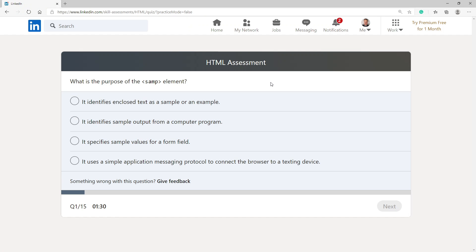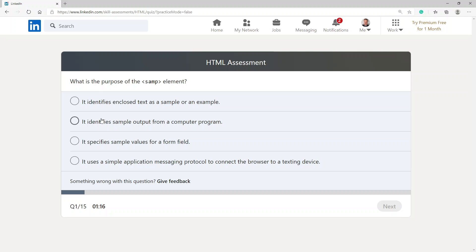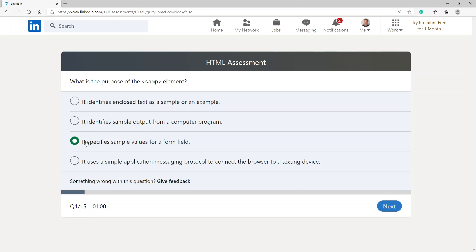What is the purpose of the SEMP element? It identifies enclosed text as a sample or an example, identifies sample output from a computer program, specifies sample values for a form field, or uses simple application messaging protocol to connect the browser to a texting device. I'm going to go with it specifies sample values for a form field.